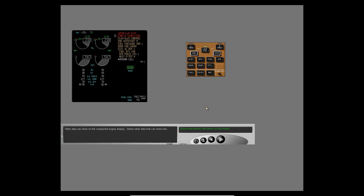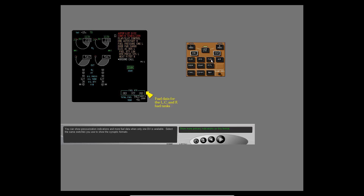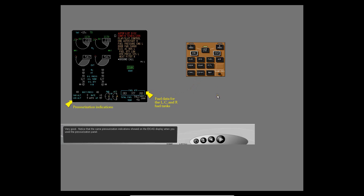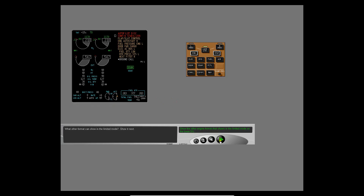Other data can show on the compacted engine display. You can show pressurization indications and more fuel data when only one DU is available. Select the same switches you use to show the synoptic formats. Notice that the same pressurization indications showed on the ICAS display when you used the pressurization panel. What other engine format can show in the limited mode? Show it next.